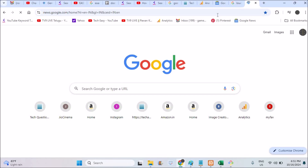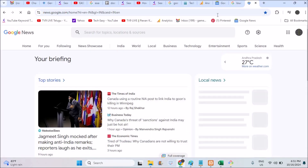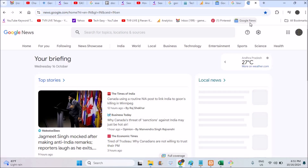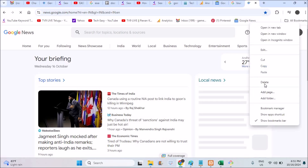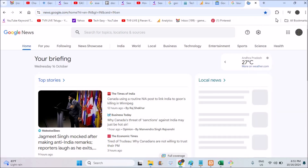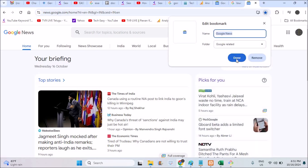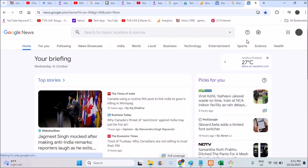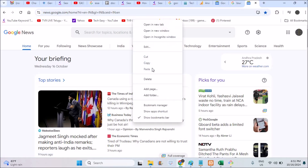First of all, browse through news.google.com — according to your location and country, the related top stories will be shown here. You can do two things. One thing is you can bookmark this page. Click on the star icon, the bookmarks icon, and click Done. It appears immediately in the bookmarks bar.